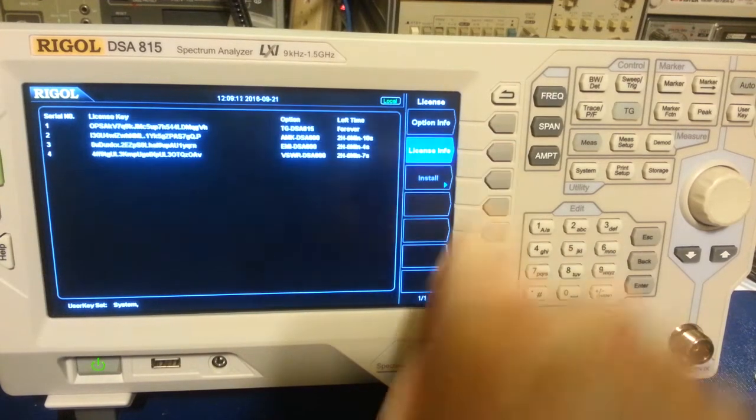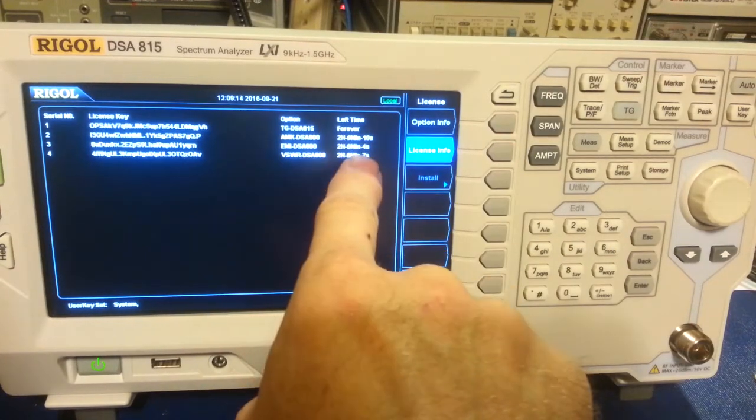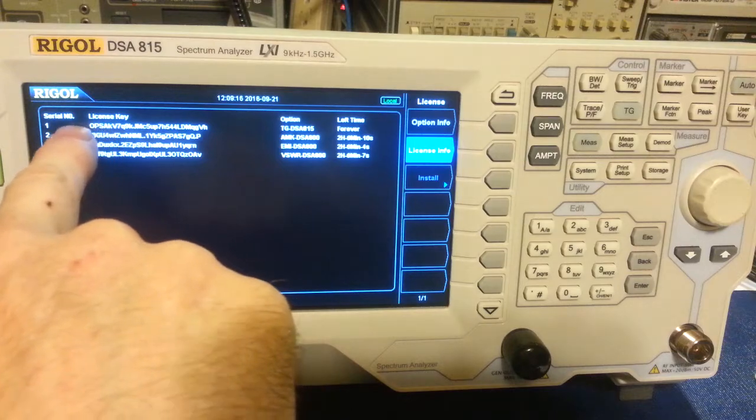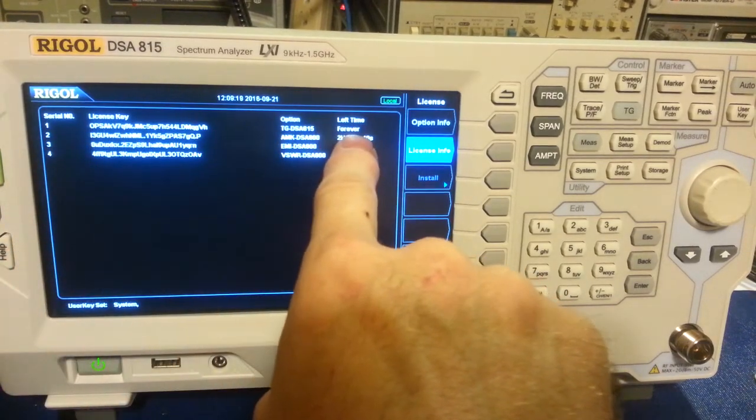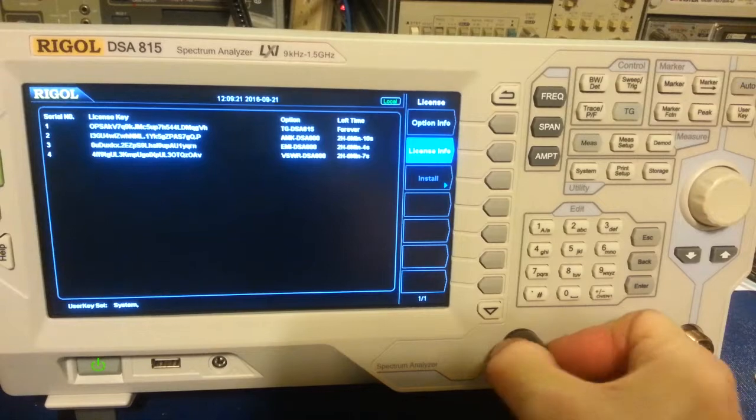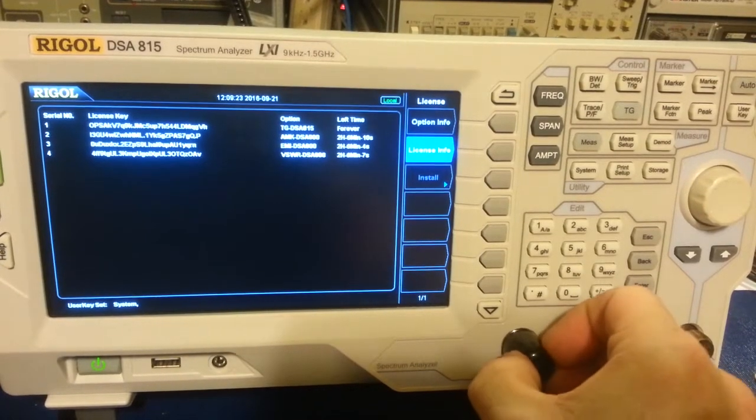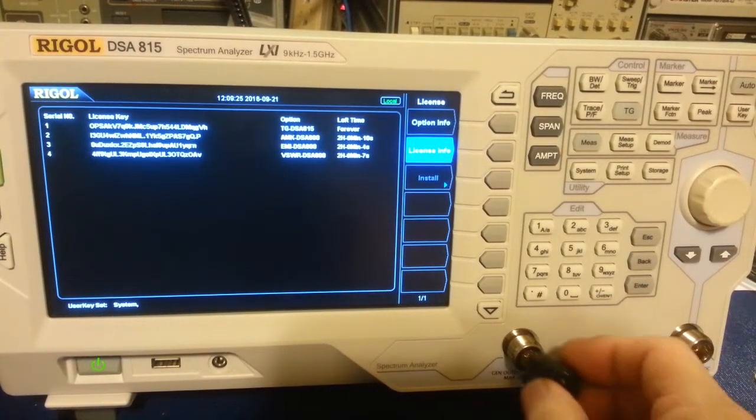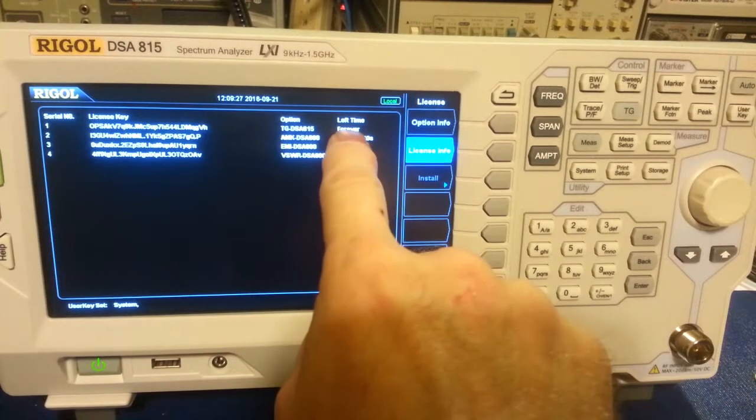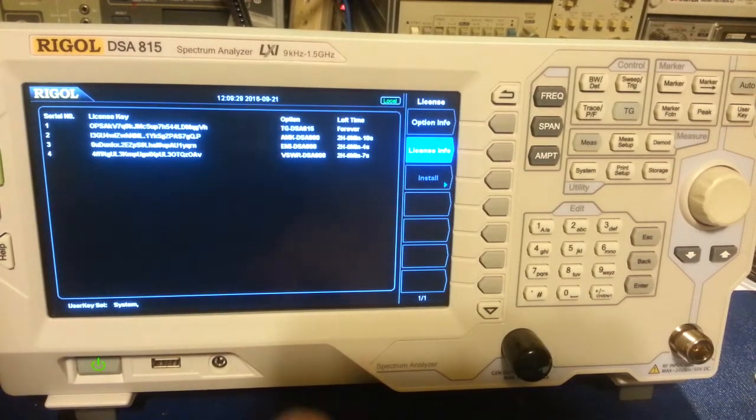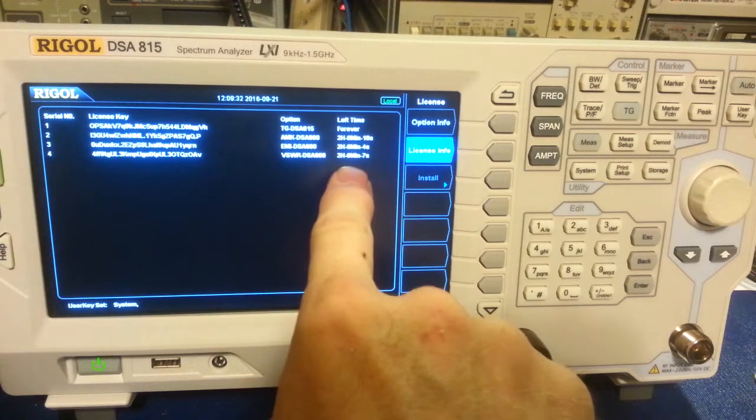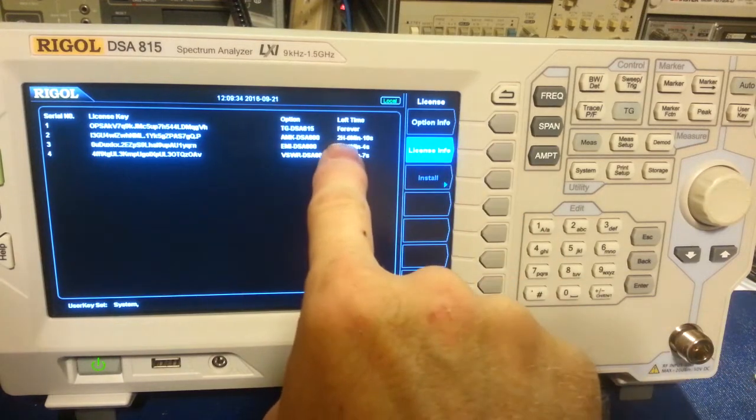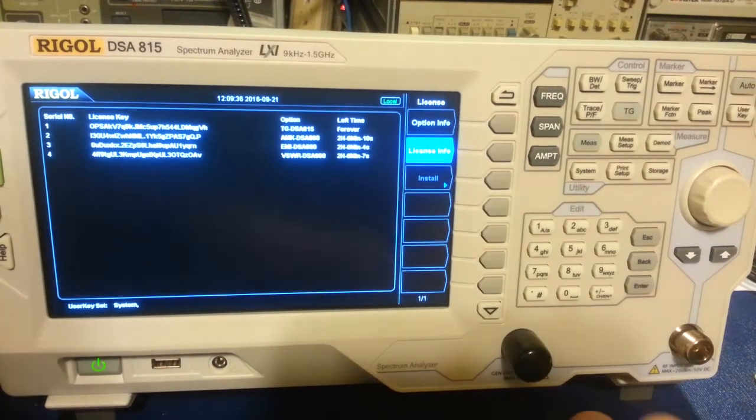And now if we go to license info, it shows you the times. So you can see the tracking generator option, because I got this from the factory with the, get a little cover off there, with the tracking generator. So that's the official license key. That's the last forever. It's good indefinitely. And then the three trials are right here. Now actually if I back up to, let's look at this one right here. We'll write that down.